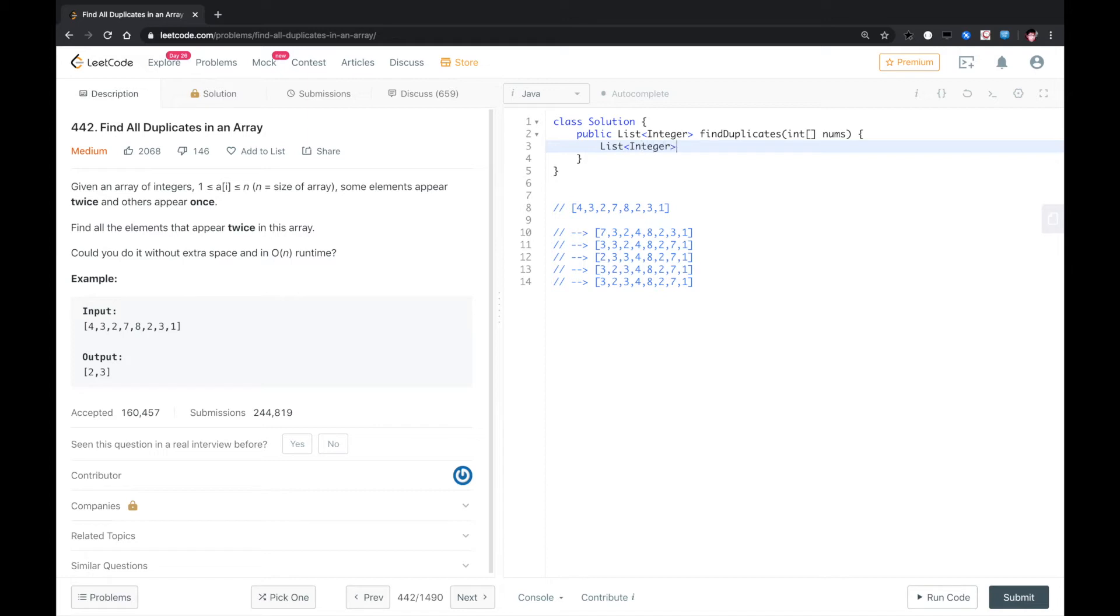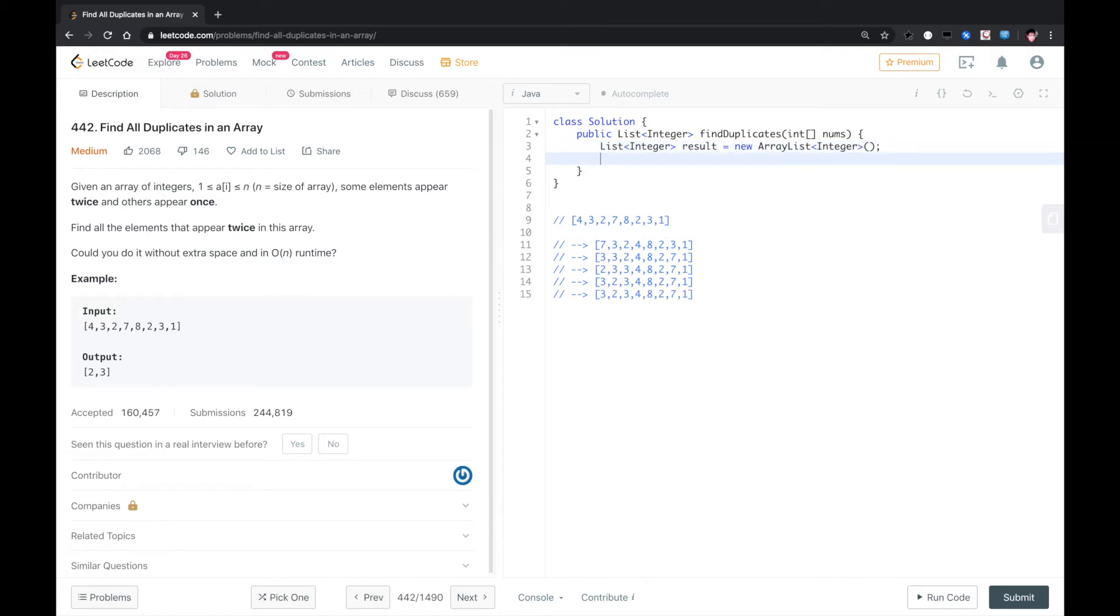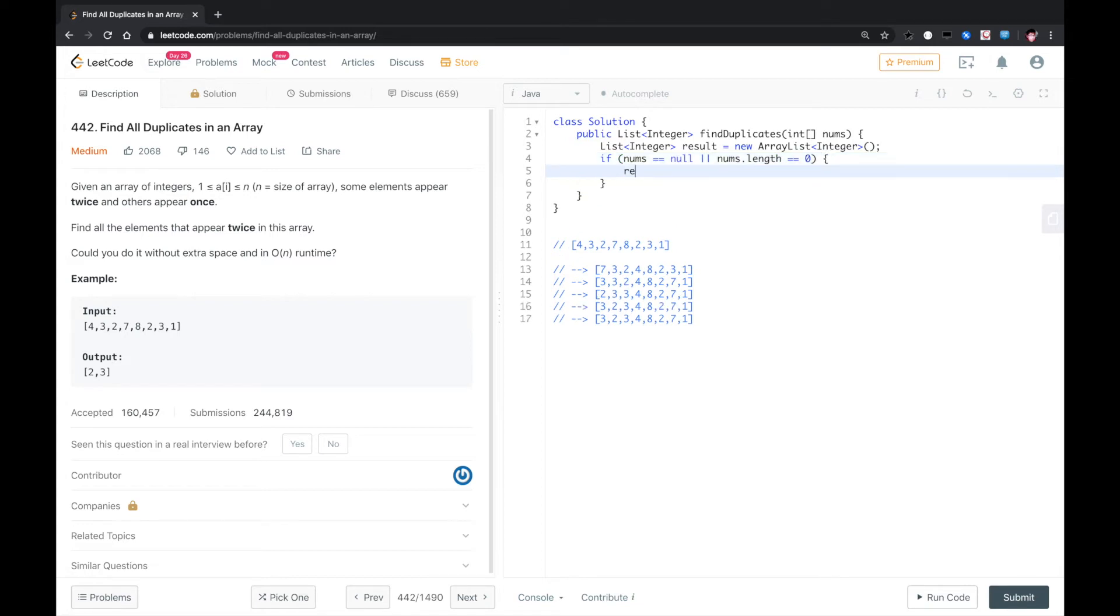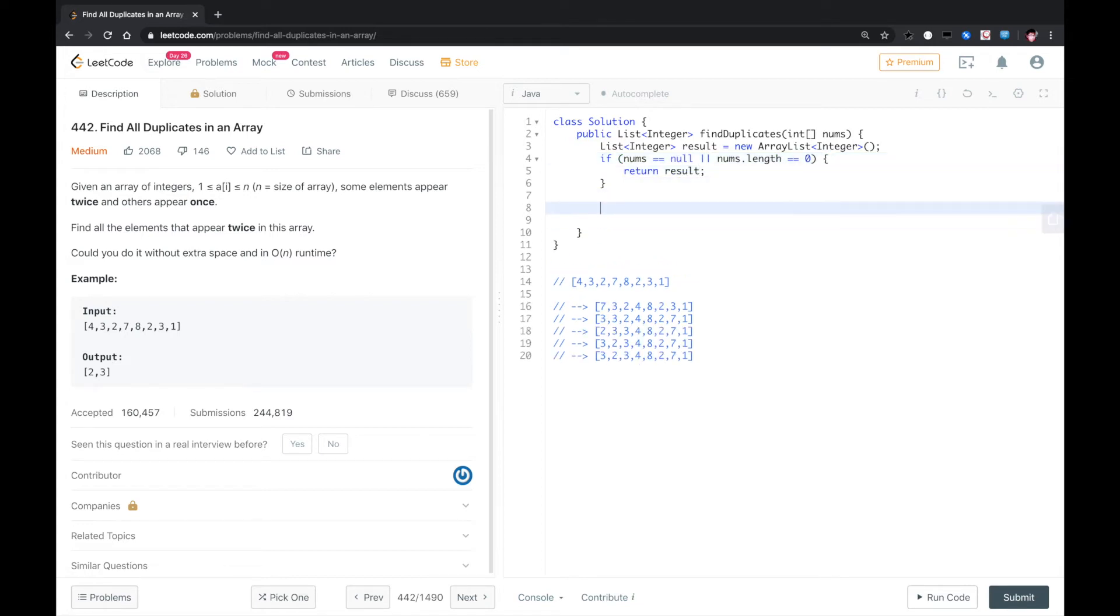So let's do that. First thing, let's give it a result list, new ArrayList Integer. If nums equals null or nums.length equals zero, in this case, we just return result.